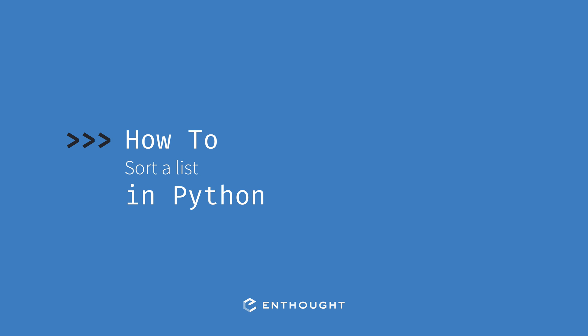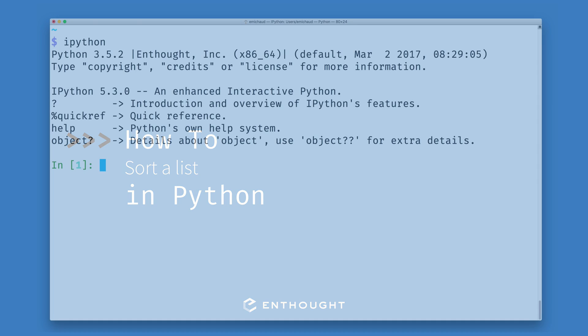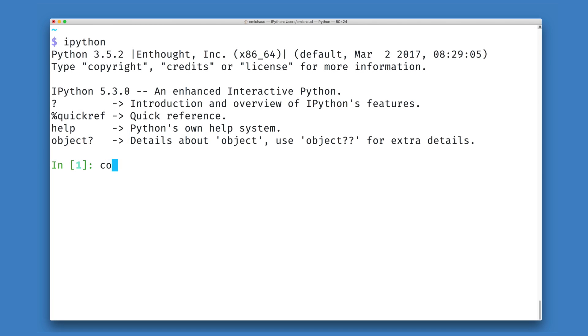In this video, we'll see how to sort a list in Python. To do this, we're first going to create a list data structure with some names in it representing people who work for my company.